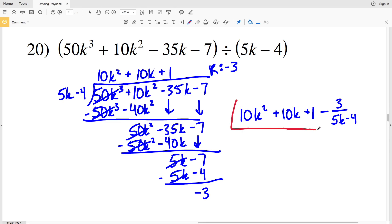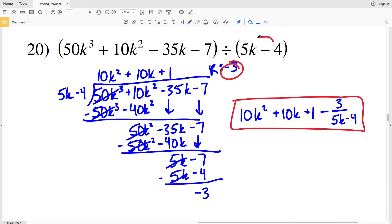10 K squared plus 10 K plus 1 minus 3 over 5 K minus 4. With that, we've finished the dividing polynomials worksheet. If you have any questions, feel free to leave them in the comments below, and go to my tutorial section on YouTube if you need a more in-depth explanation. If you haven't already, subscribe, like, and share.